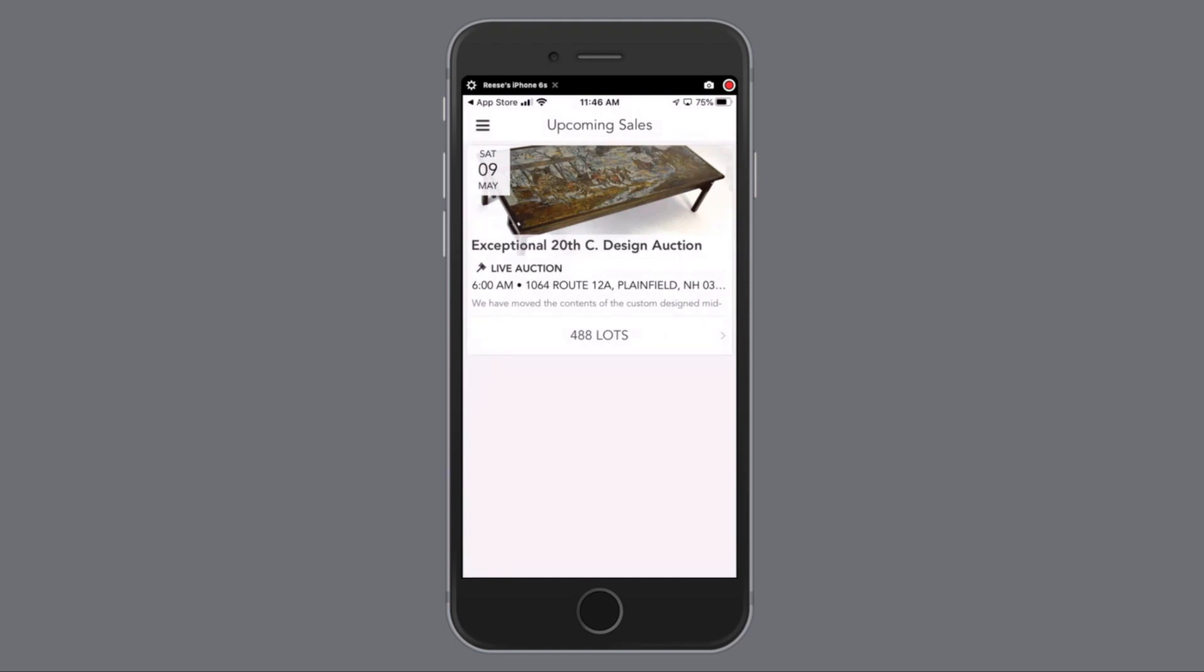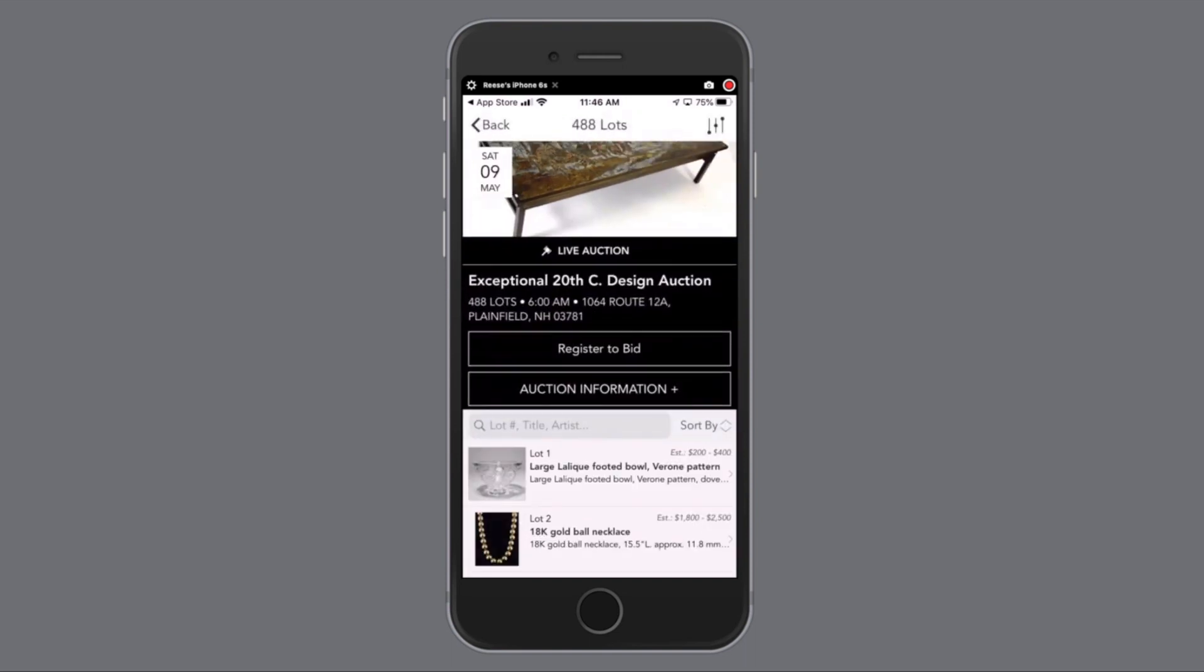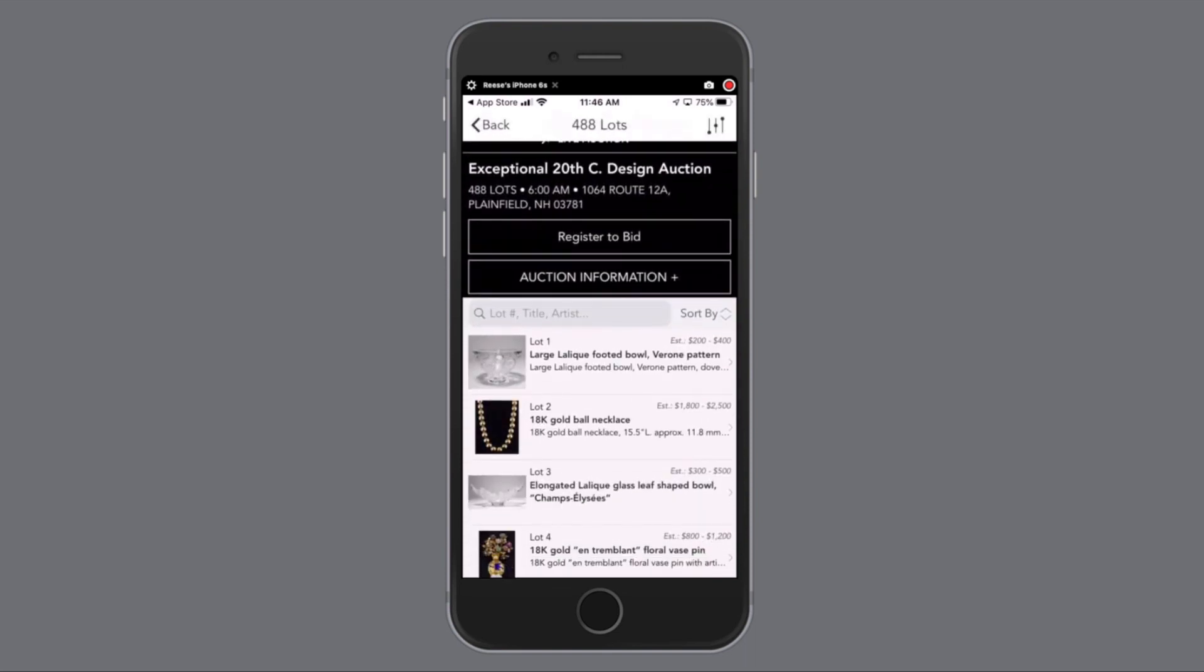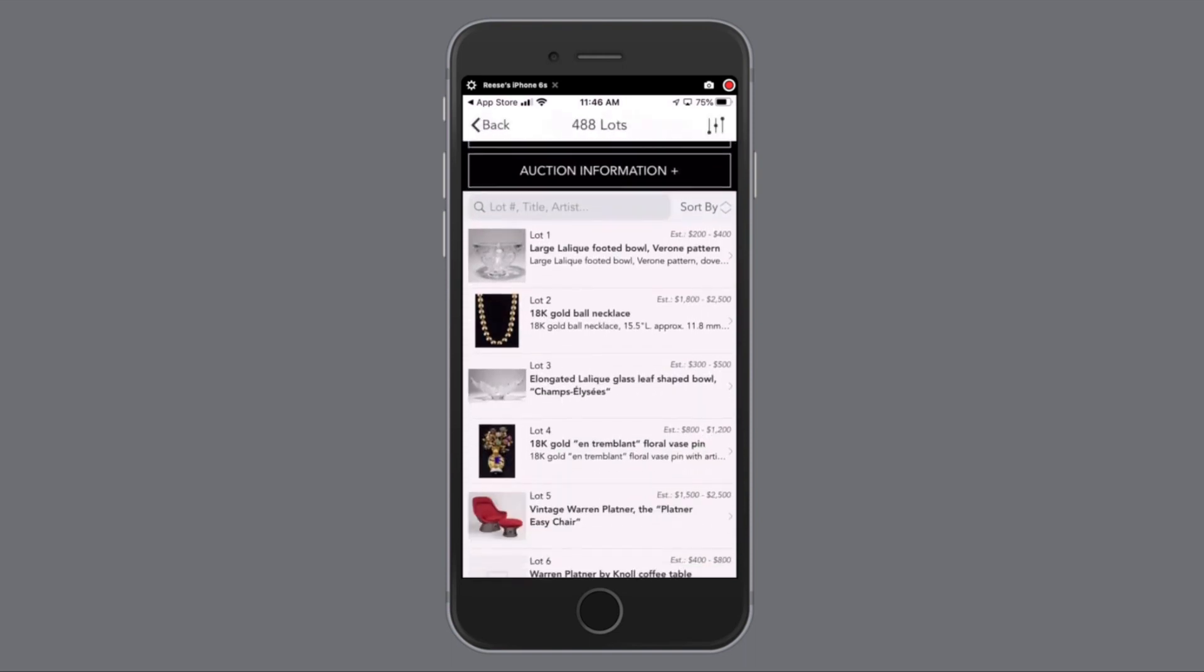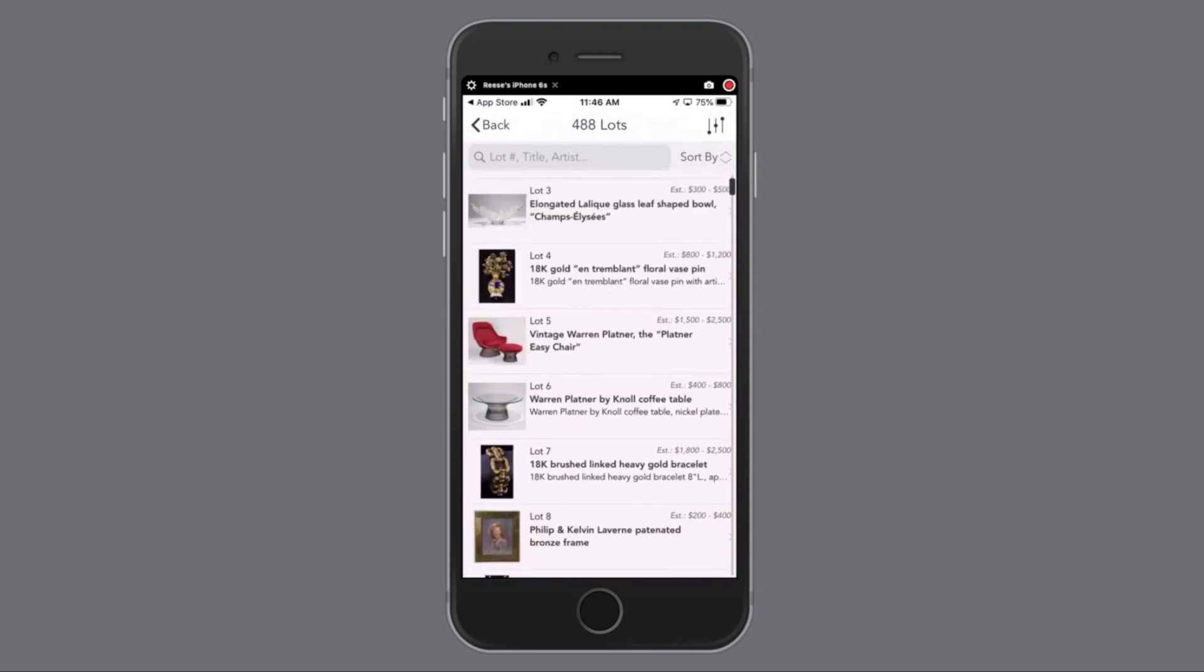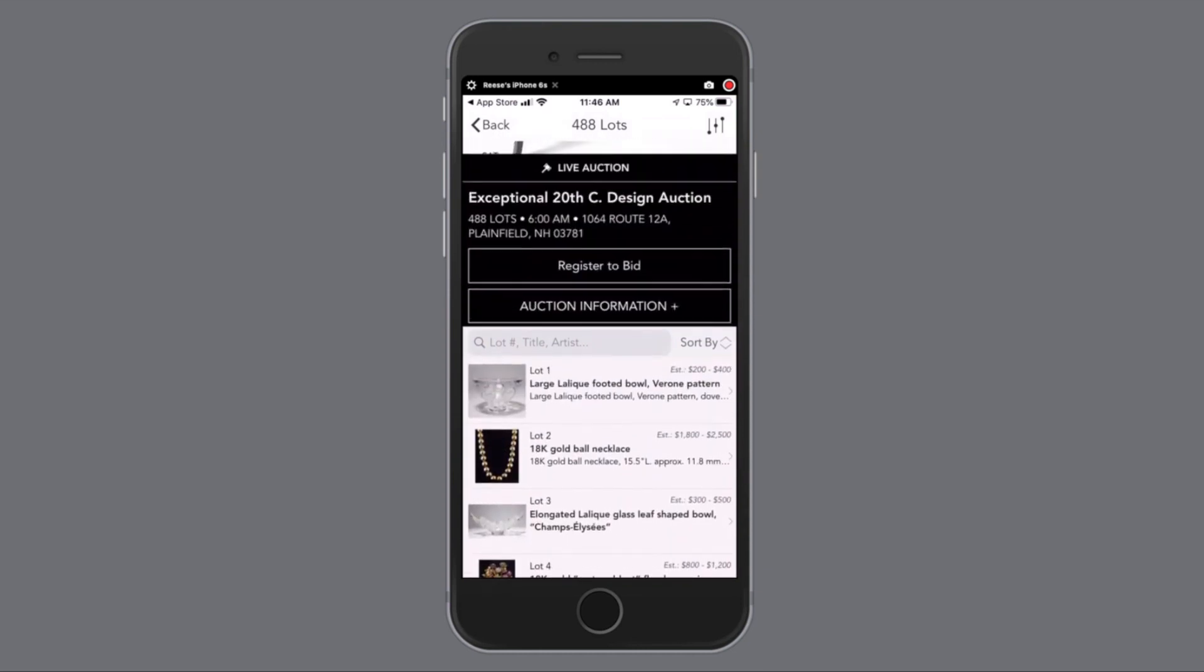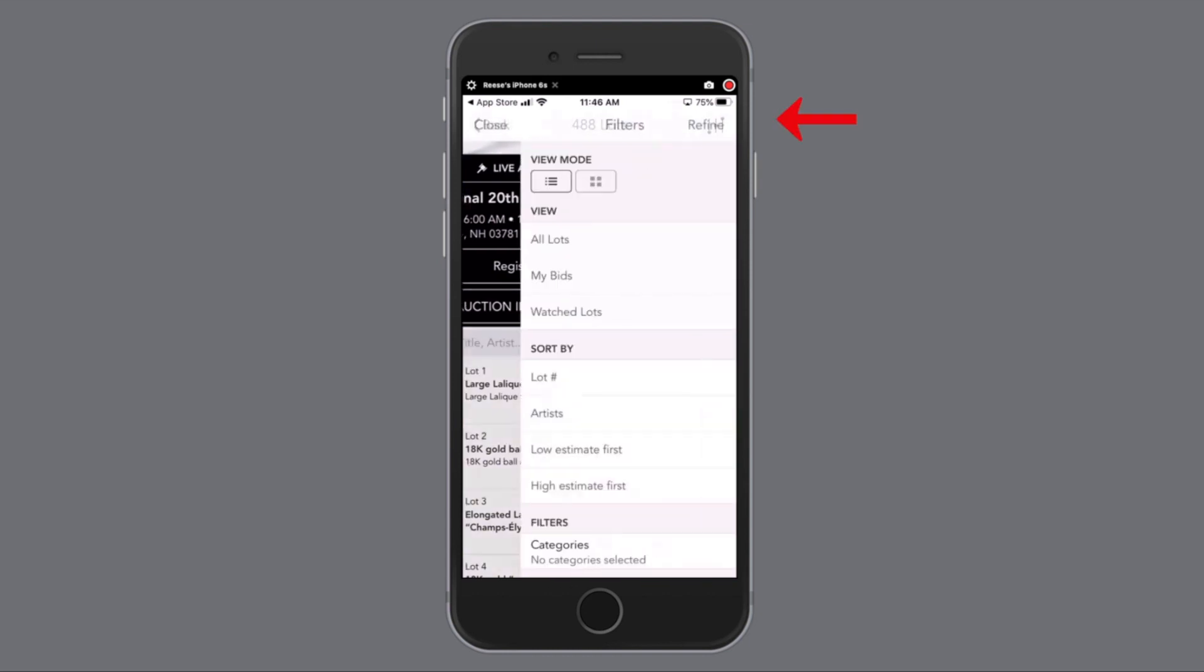Now that we're in, you'll see the same layout as the web platform. Click the lots, you'll see the option information. Just like the web, you'll be able to scroll up and down and find lots of interest. On the top right, you can also change the viewing mode.